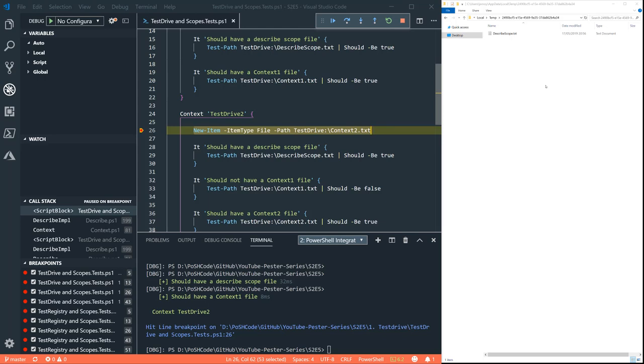Anything that was created in that context scope is recorded and then is deleted afterwards. So PESTA is maintaining a list of what files were created when.